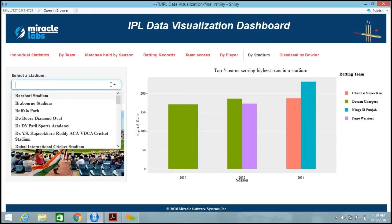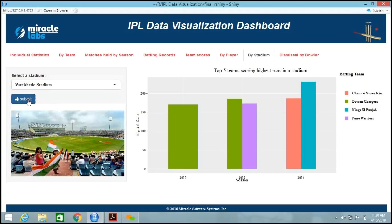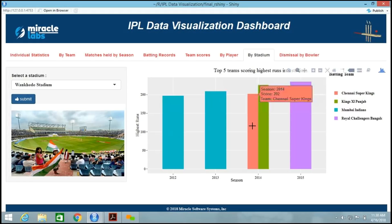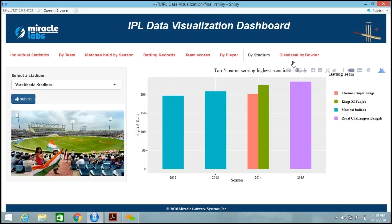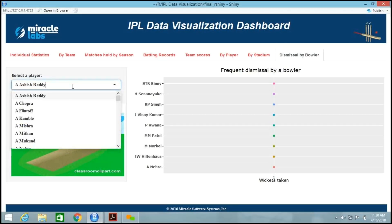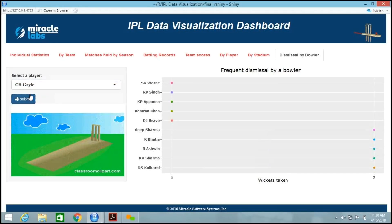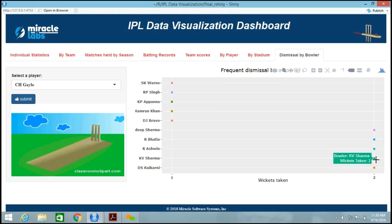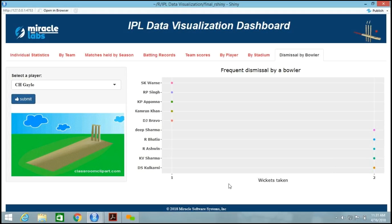Let's try another stadium — the Wankhede Stadium. Here we can see the top 5 teams who have scored the maximum runs in a match held at that stadium. Kings XI Punjab scored 226 runs in 2014 at that stadium. We can also find how many times a player has been dismissed by a bowler. Selecting Chris Gayle, we see he was dismissed by KV Sharma twice, once by R.P. Singh, and twice by Ashwin, over all matches from 2008 to 2016 in IPL. This shows all frequent dismissals by a bowler for the selected player. This is how the dashboard helps in evaluating a player, a team, or a stadium.